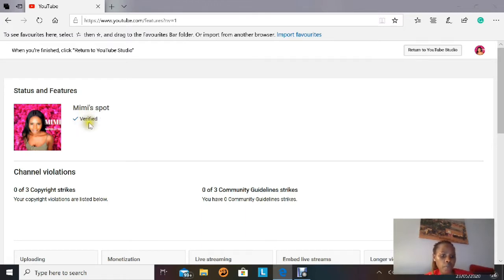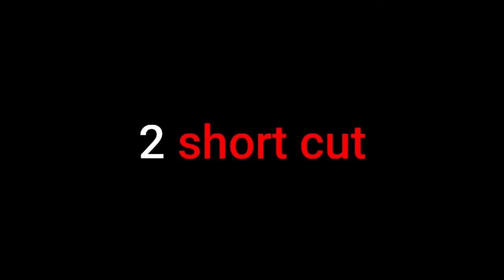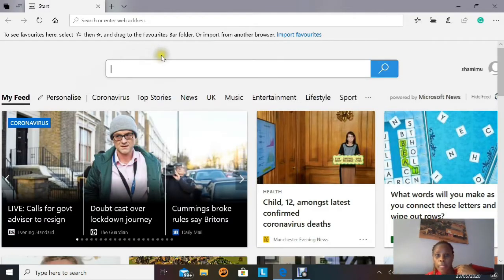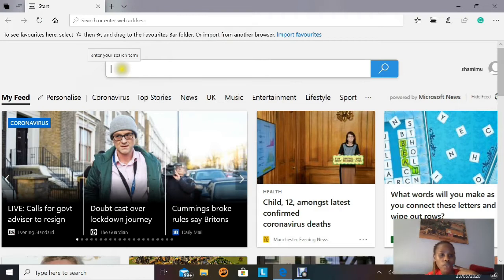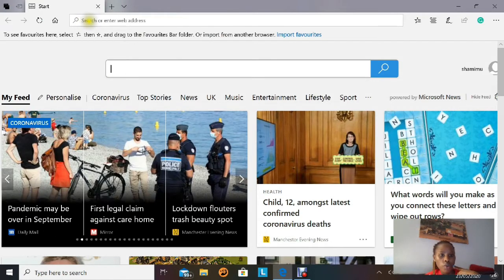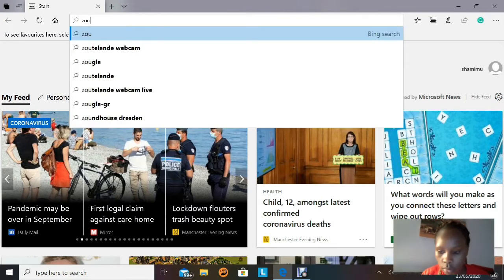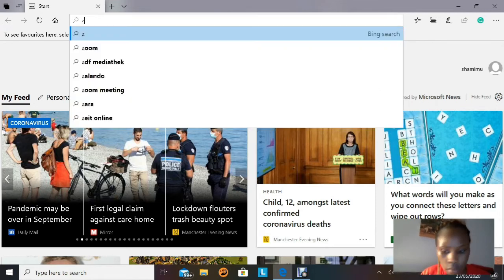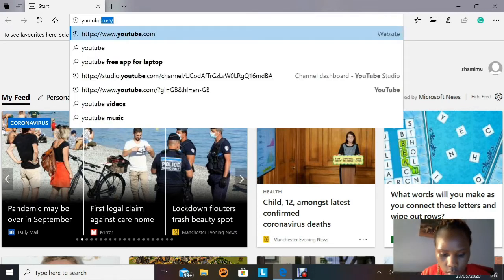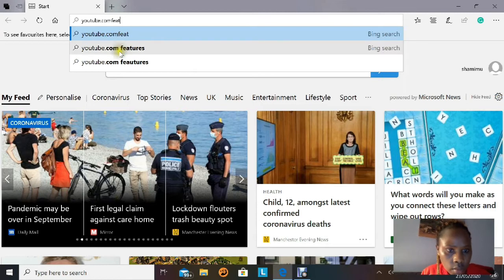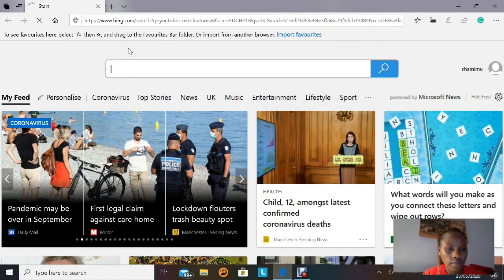Now let's go to the second way of verifying your account. Go back to your desktop and open your browser. This time, type 'youtube.com/features' in the search bar and press Enter to continue.